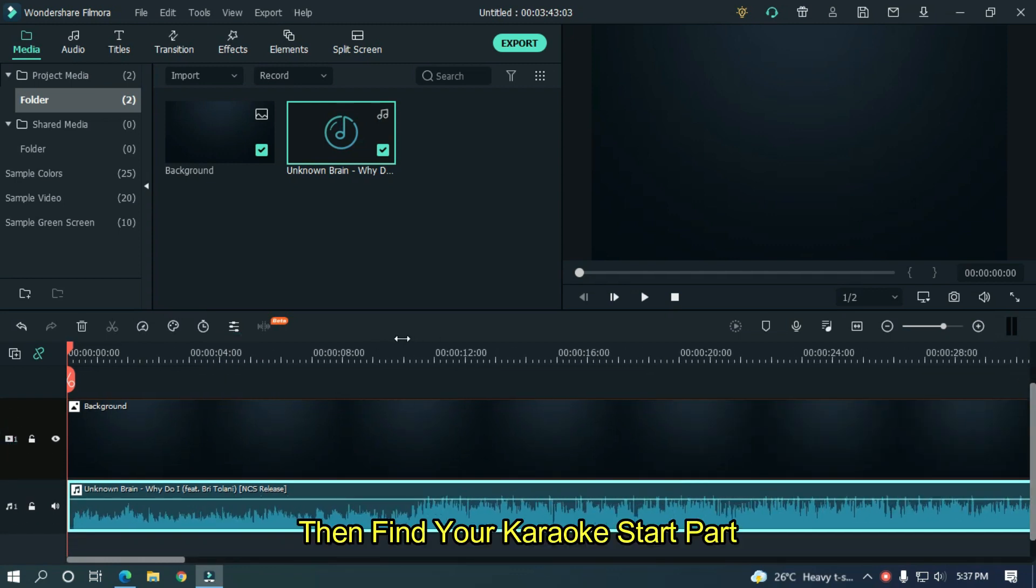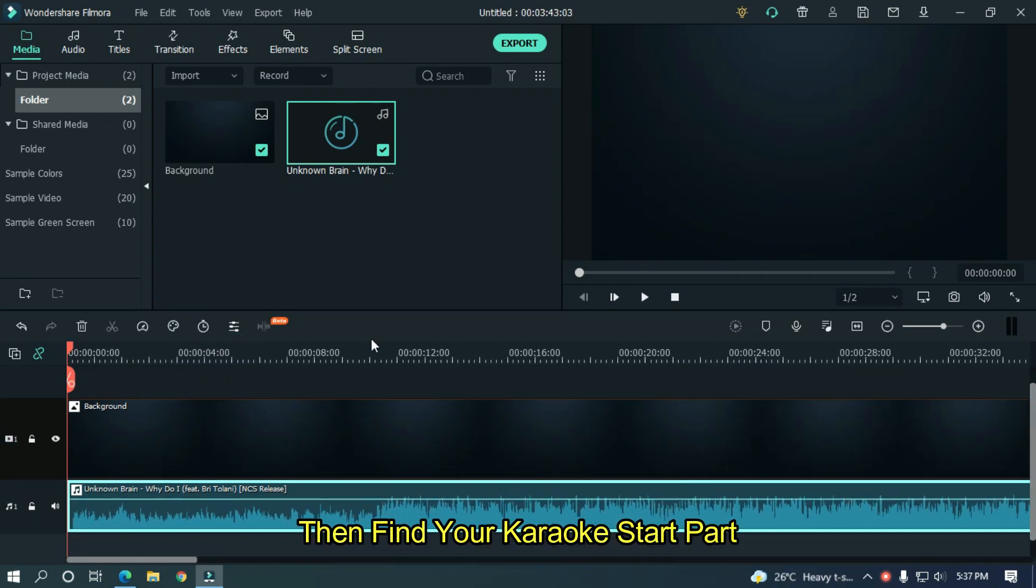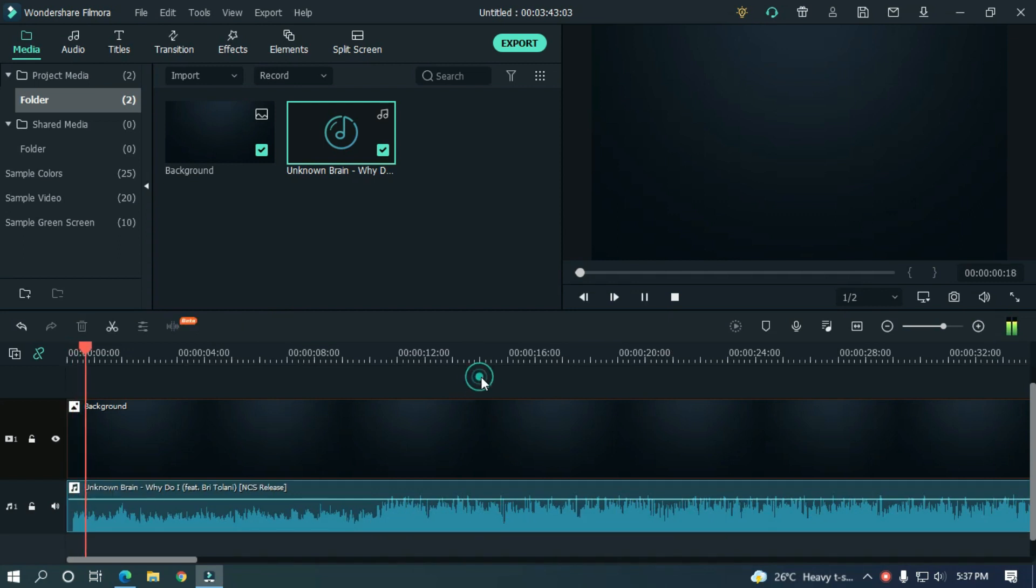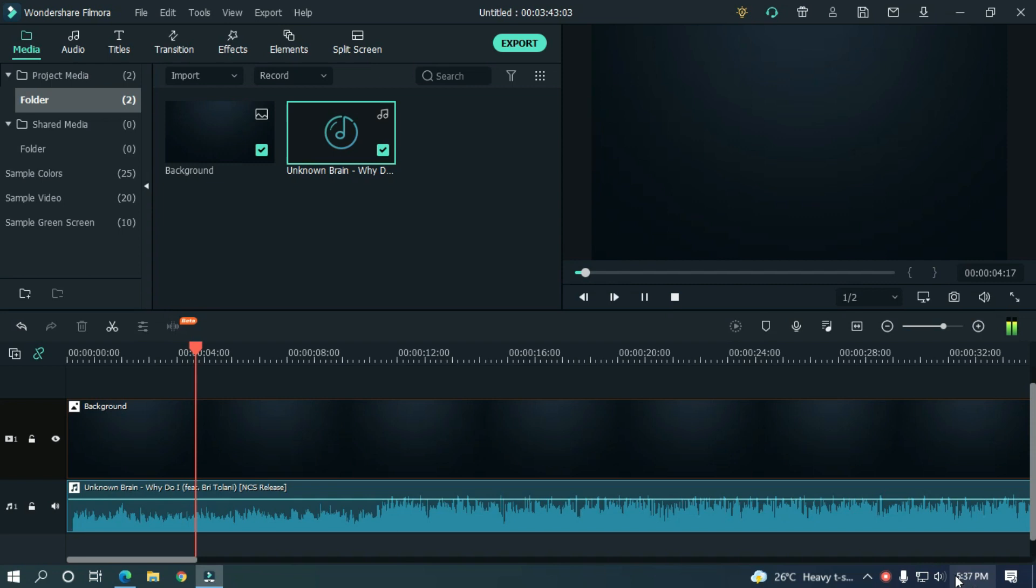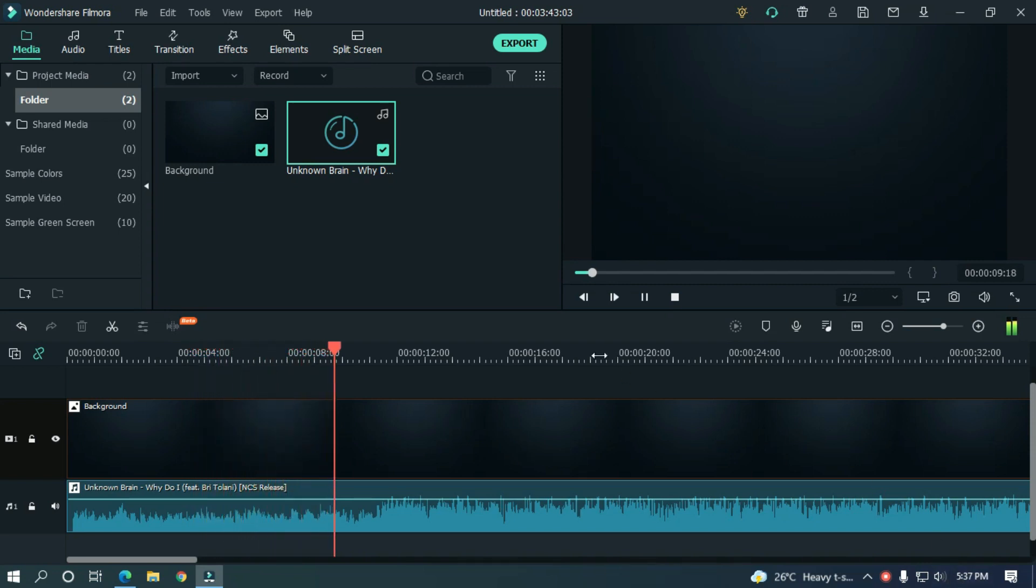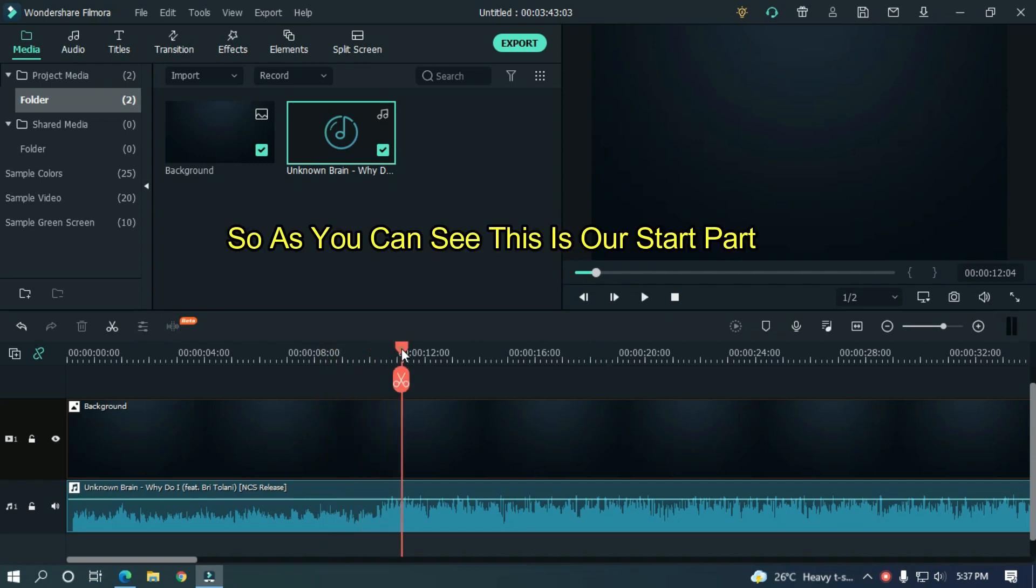Then find your karaoke start part. So, as you can see, this is our start part.